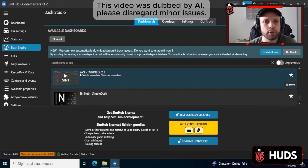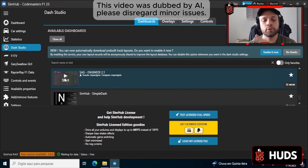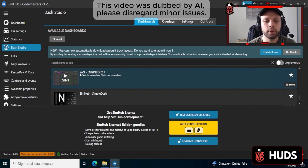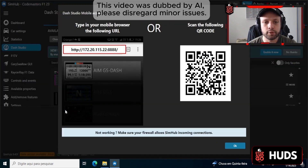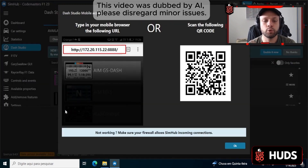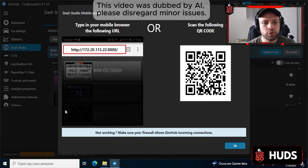Now we're going to set up the HUD. SimHub communicates with the computer and talks to the video game. First of all, come here and click on Start, then click on Phone or Tablet.